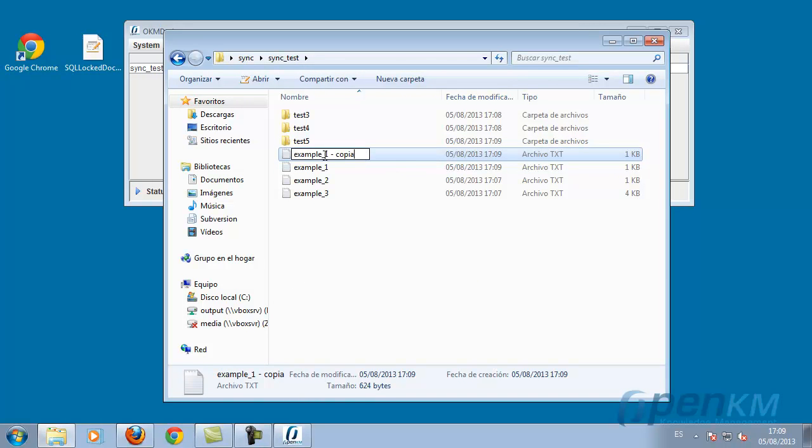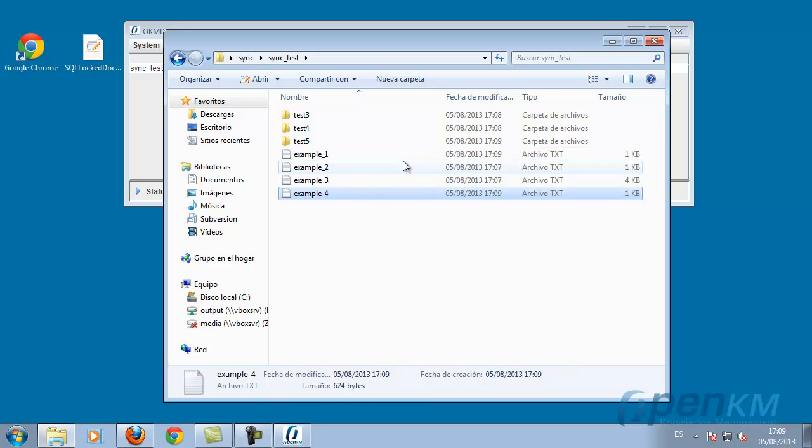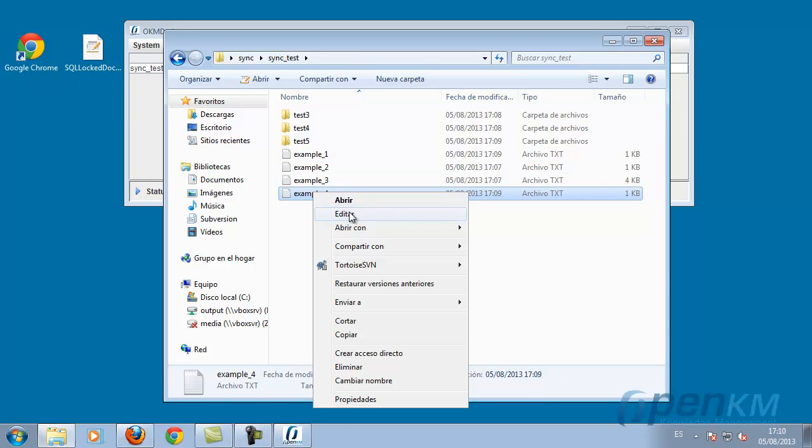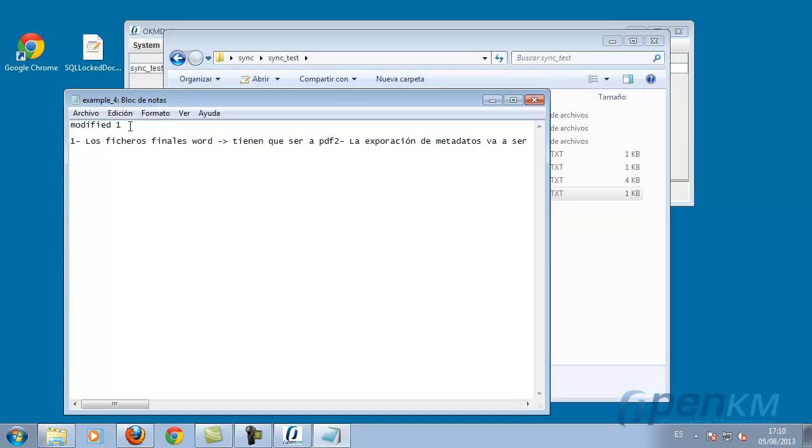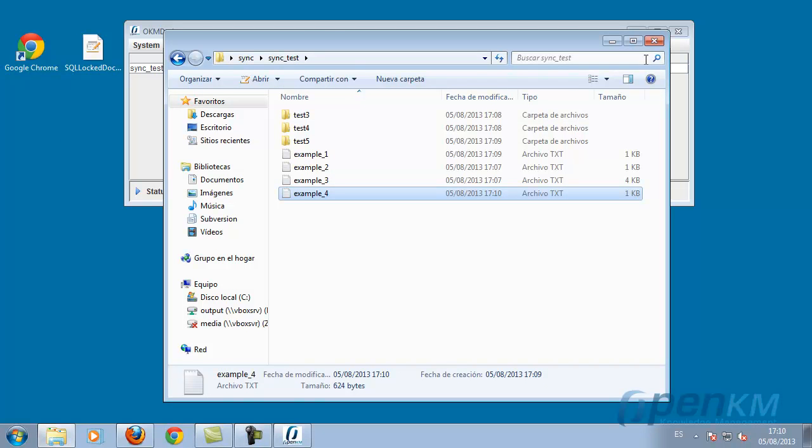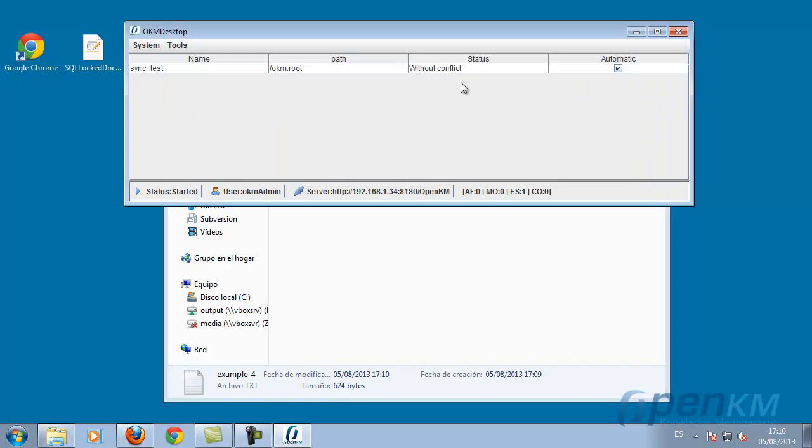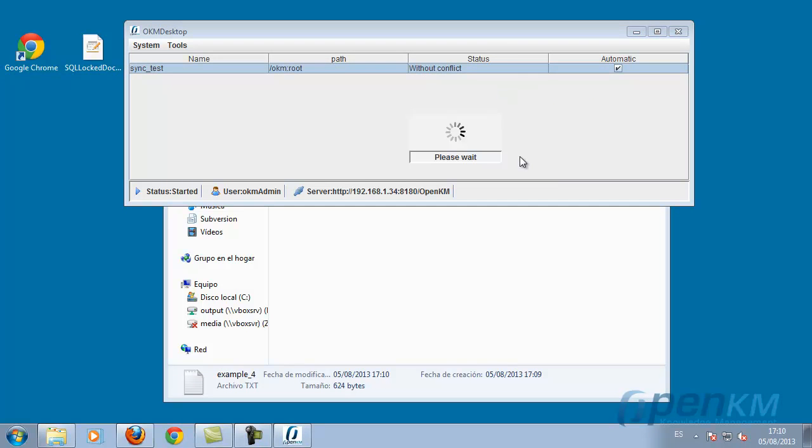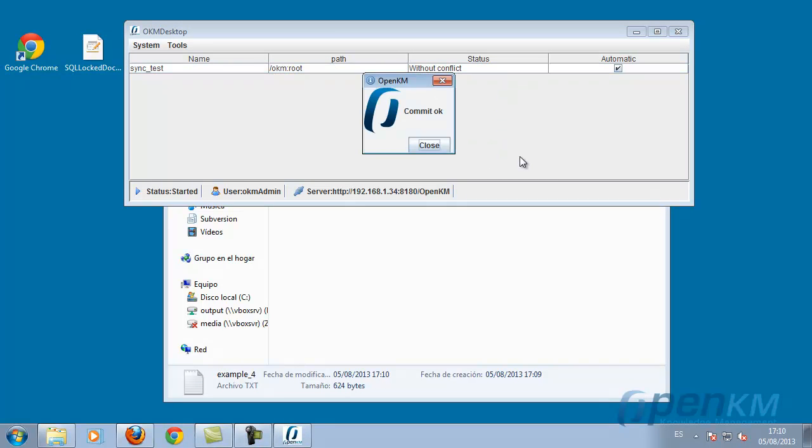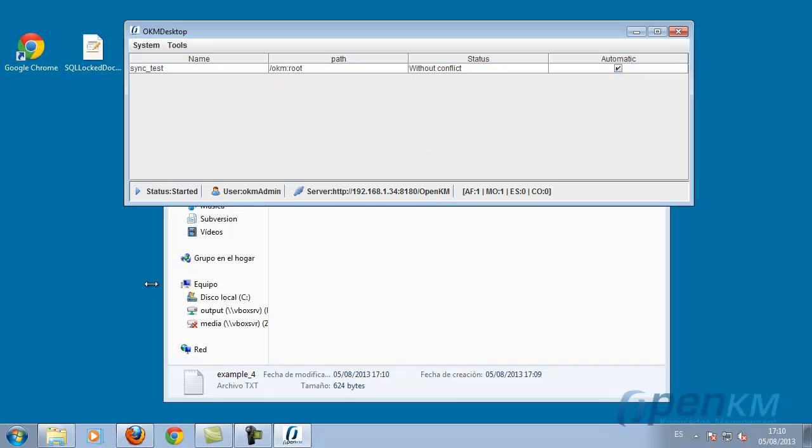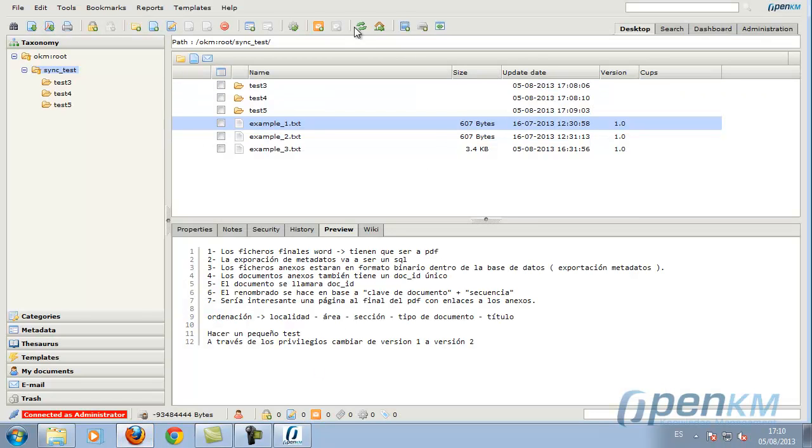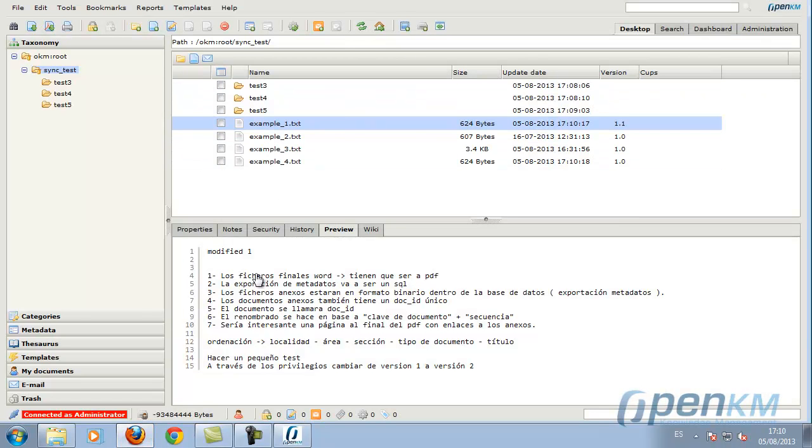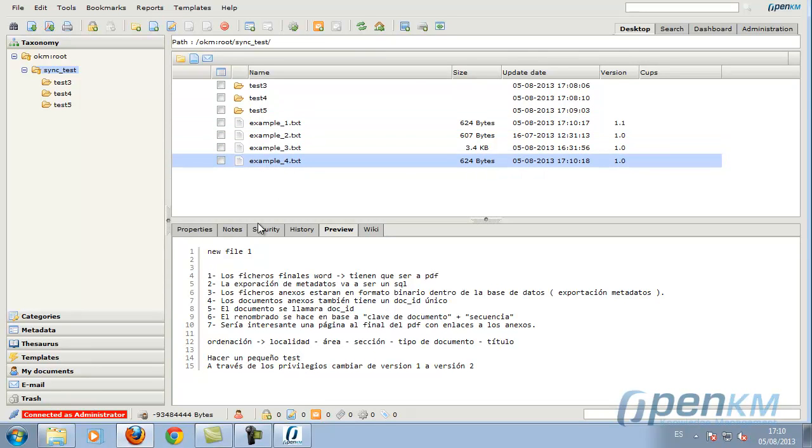We can also create new folders locally and those folders will also be created in the depository. Here we can see how it's changed the version of the document and how a new document has been created.